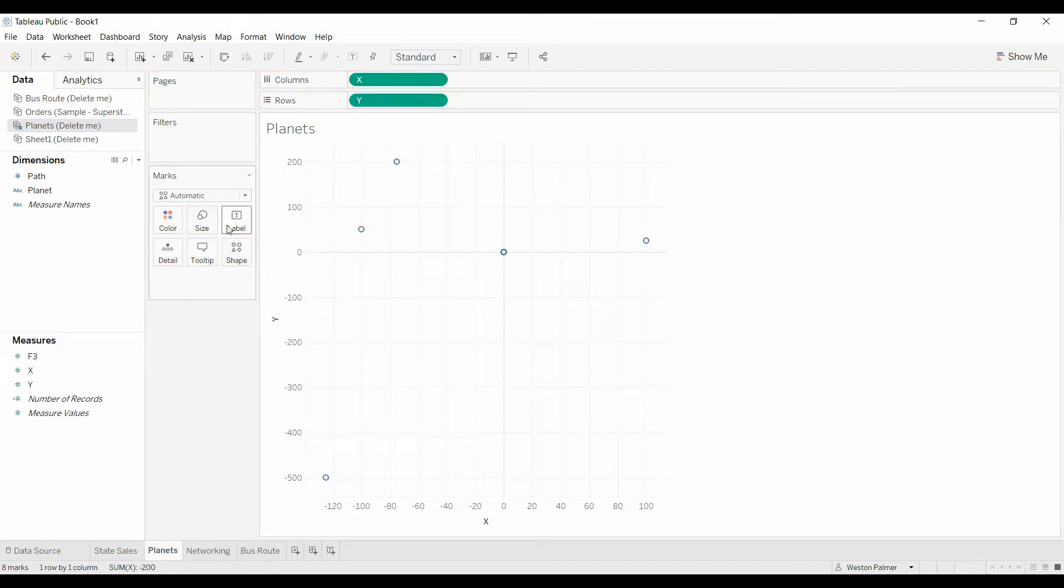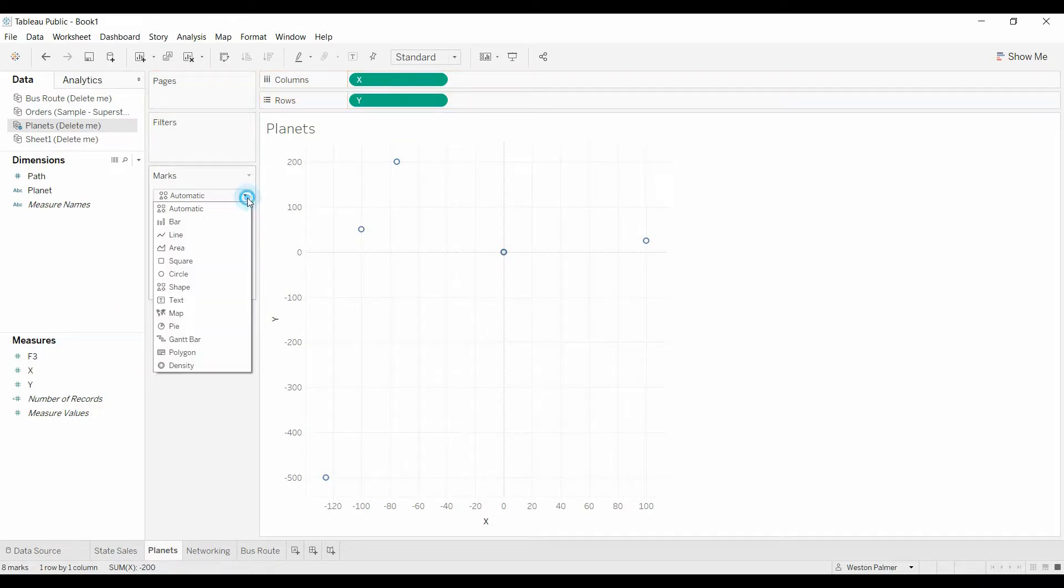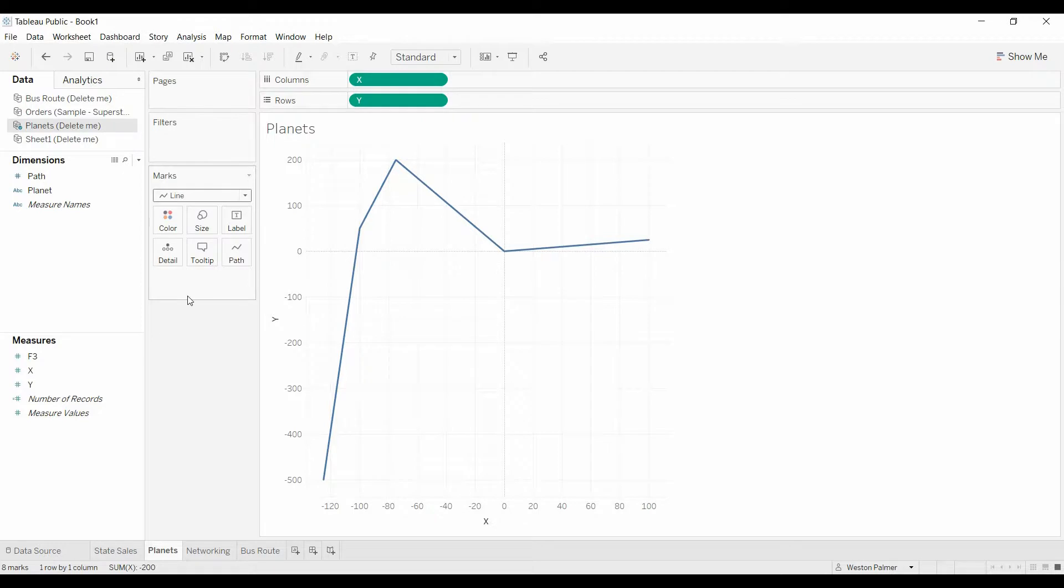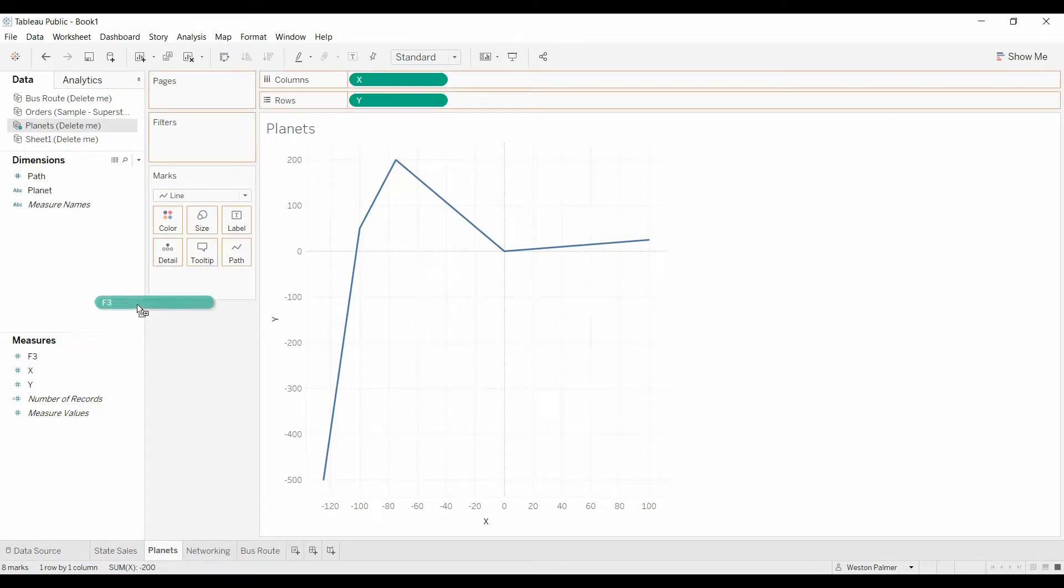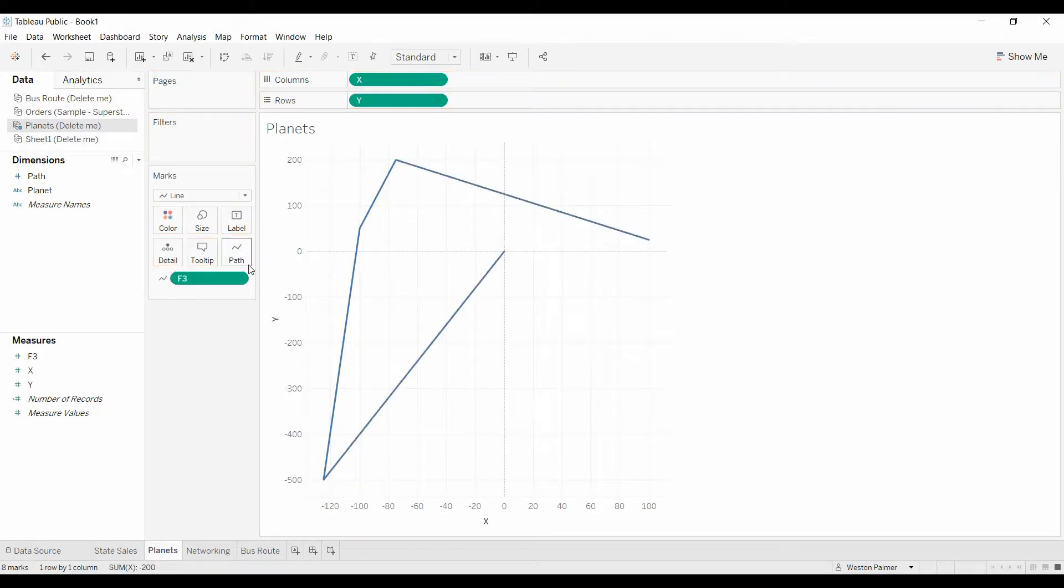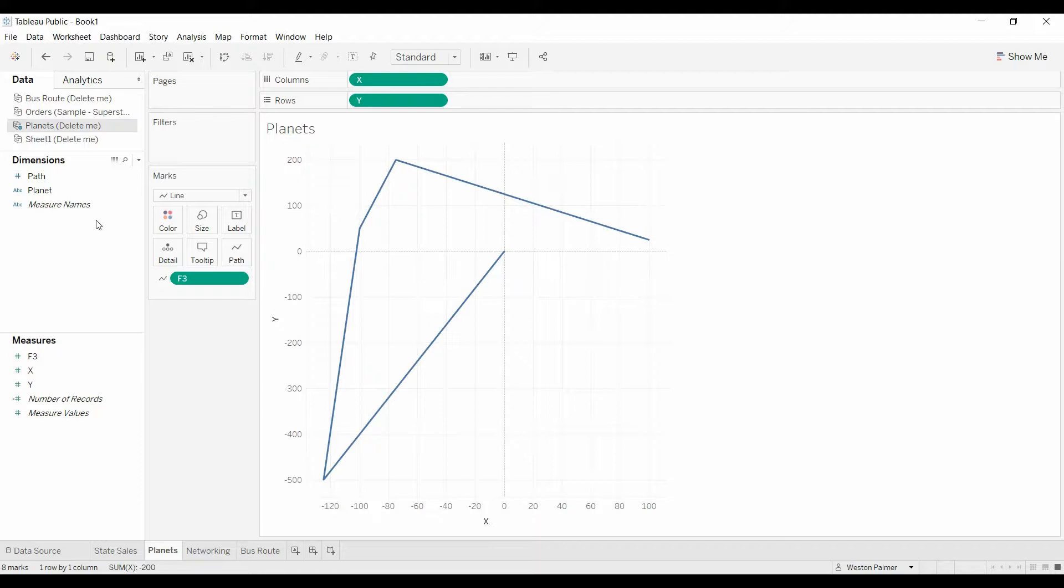First thing we need to do is change this to line. Don't worry about it, it doesn't look quite like we want it. Bring over the order.